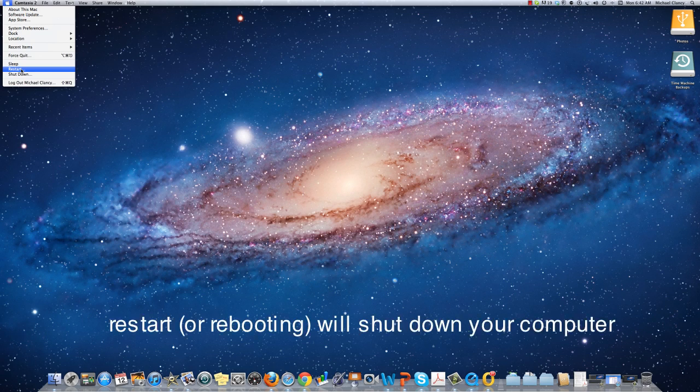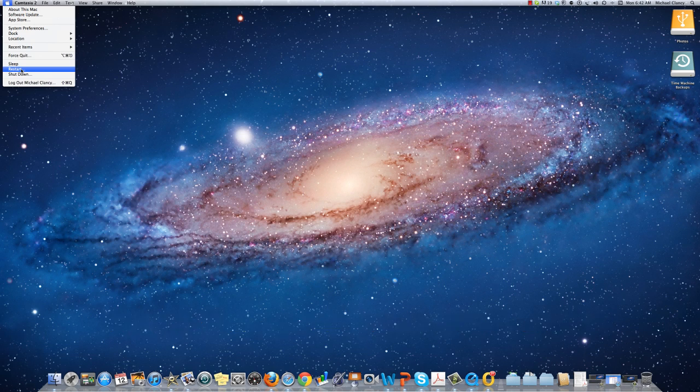Restart, or rebooting as many people call it, actually closes your computer and then restarts it again.